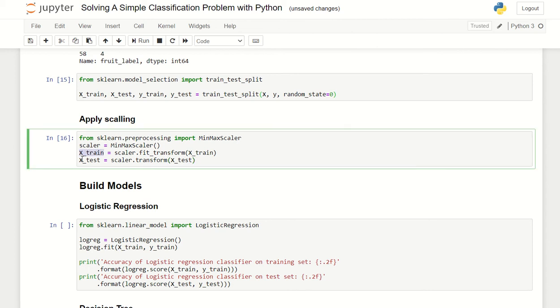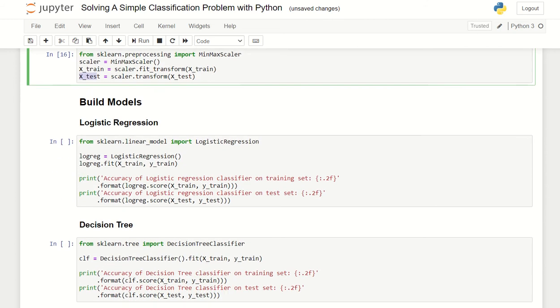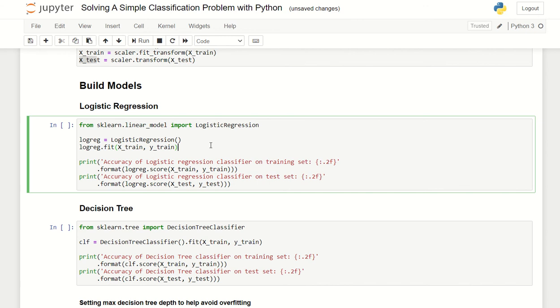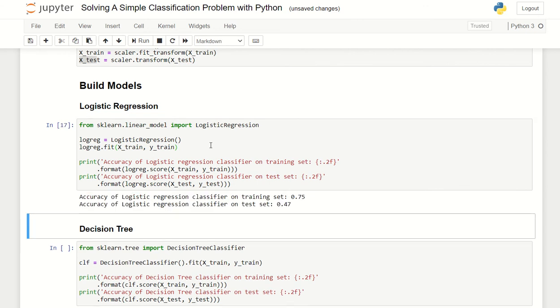Now let's build our model. The first model is logistic regression and we will fit our train value here. Let's try it out. Immediately we will get the accuracy of the logistic regression classifier which is 0.75 on our training and 0.4 on our testing.